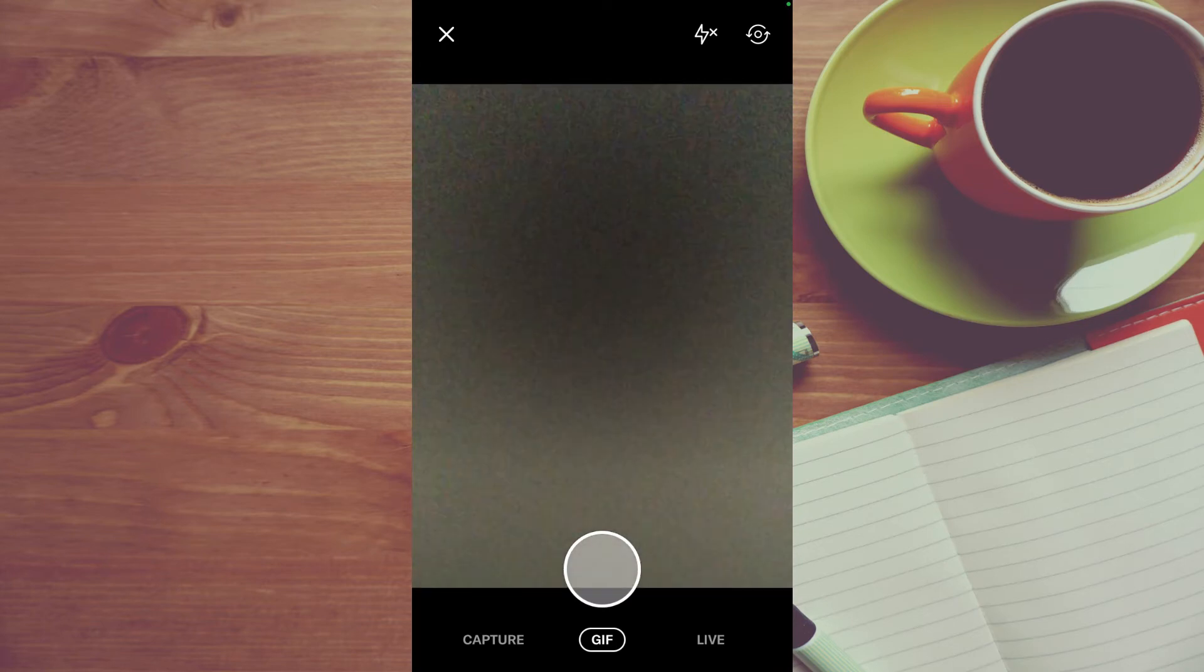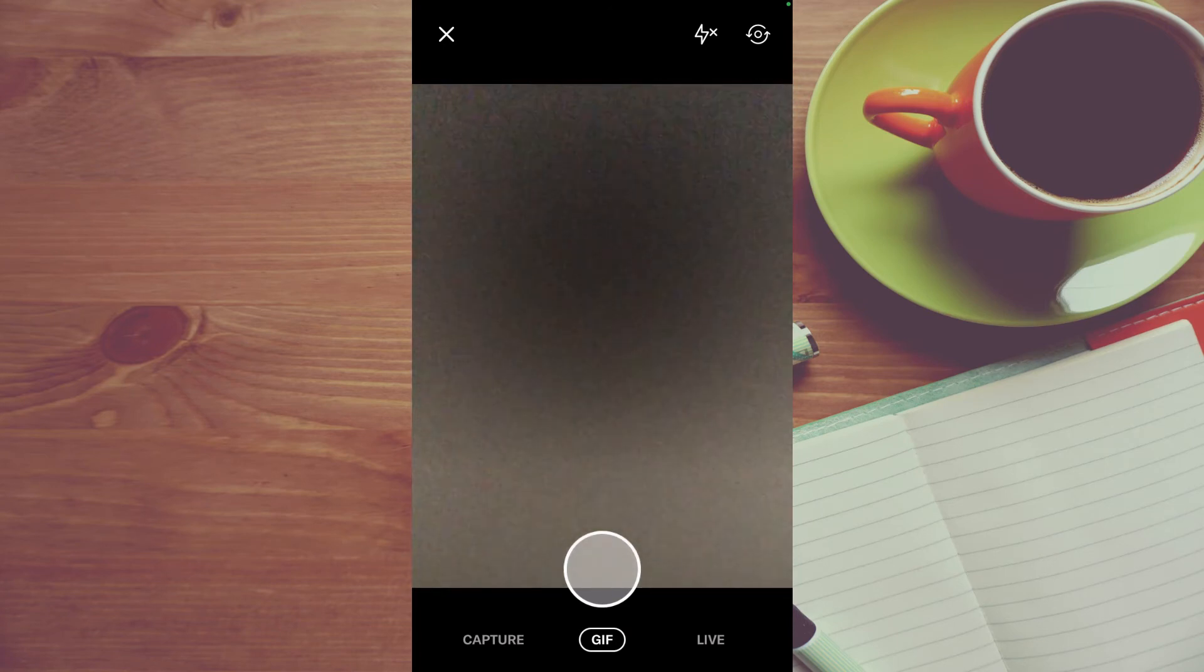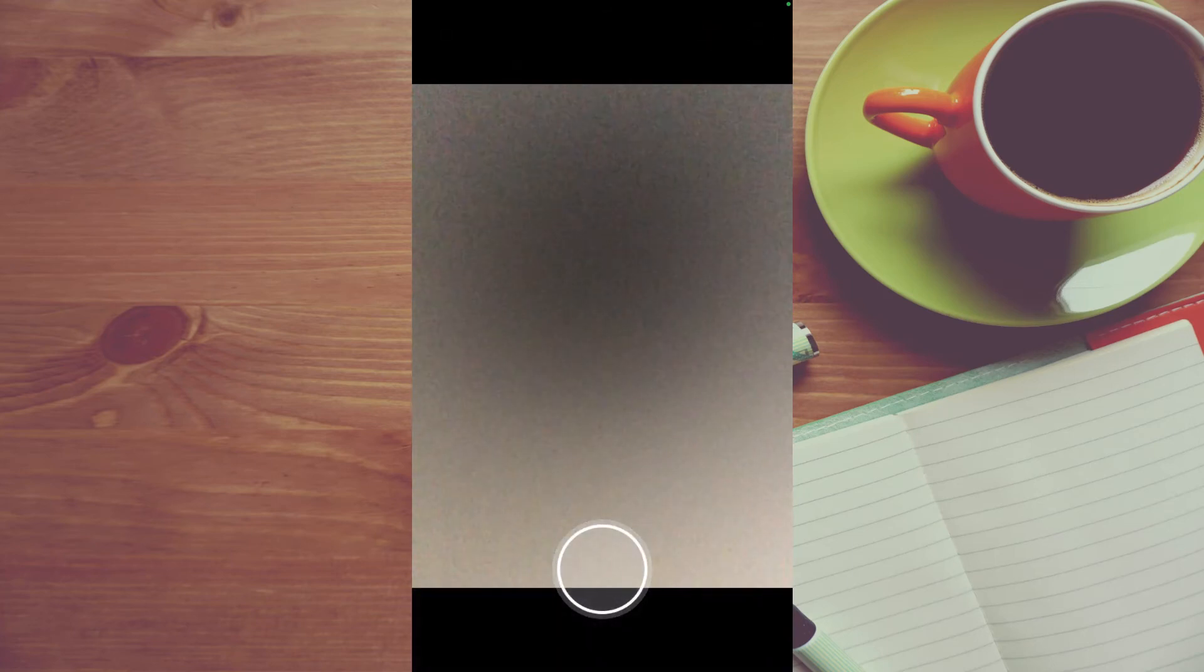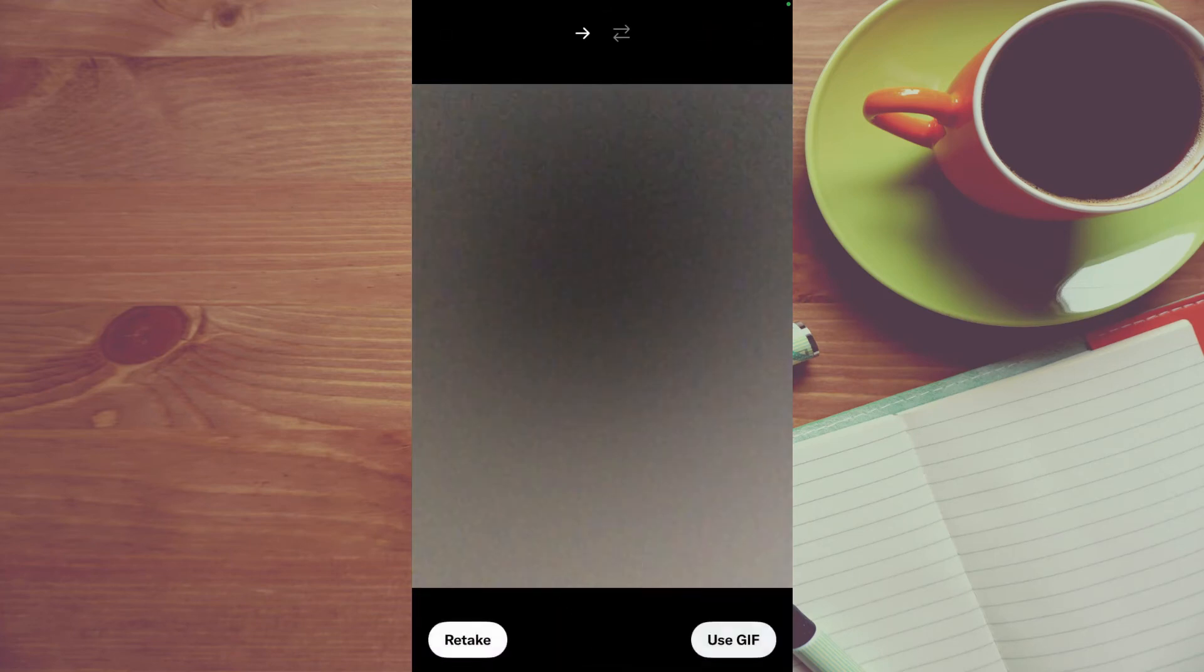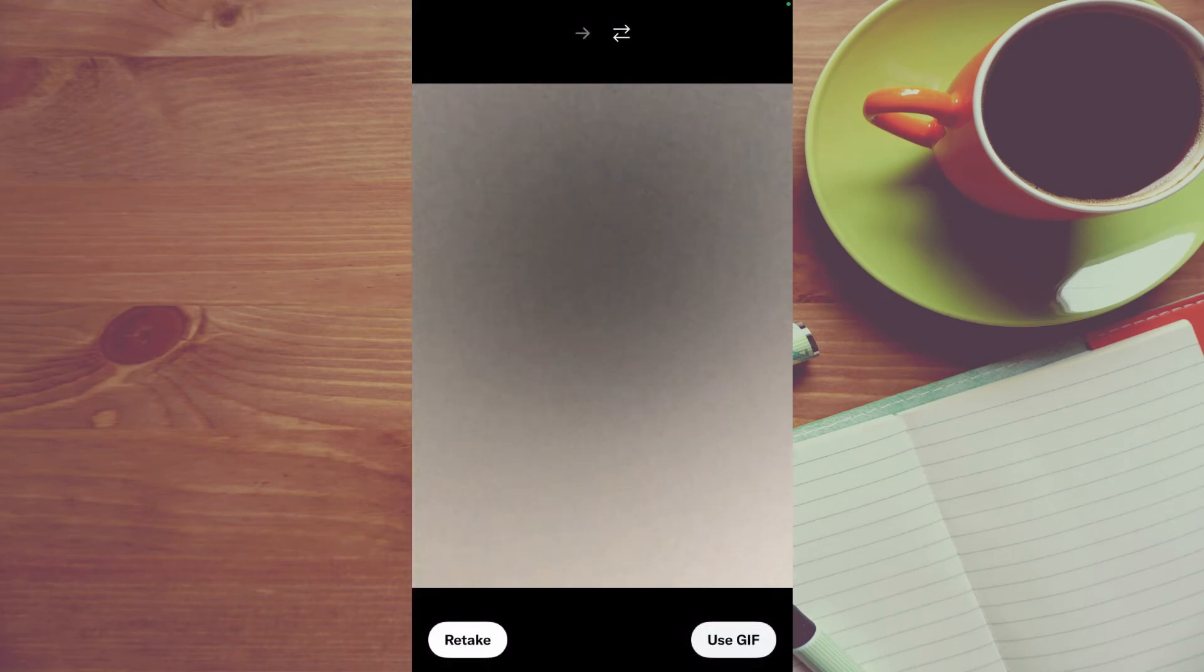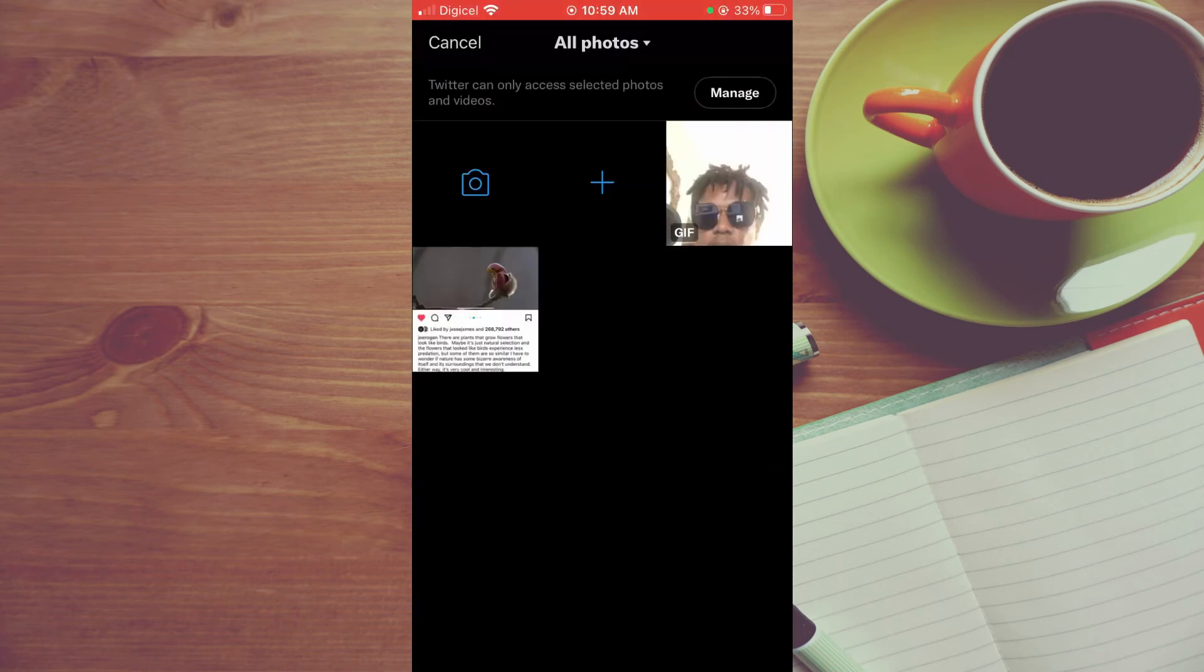Then you want to select GIF at the bottom of the screen, as you can see here. Simply press down on the circle and it will record the GIF. Then you'll tap on 'Use GIF' in the bottom right hand corner.